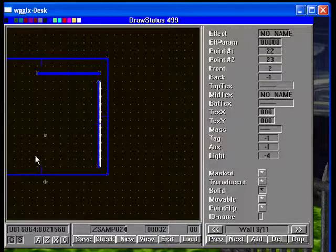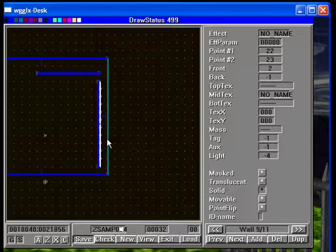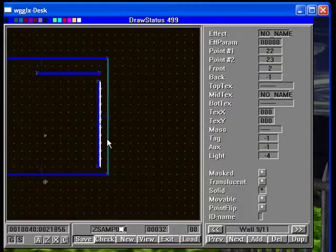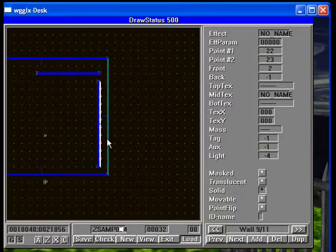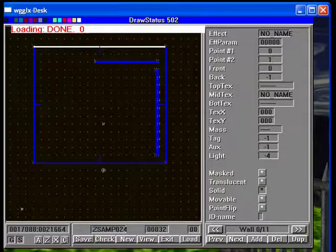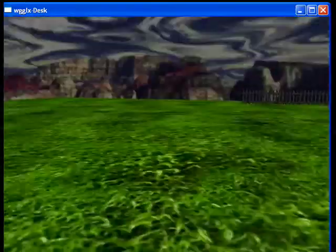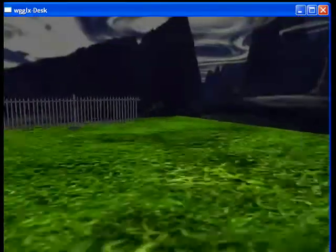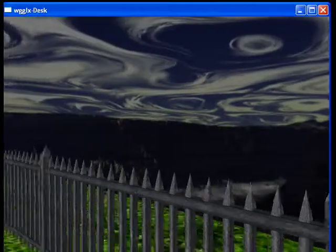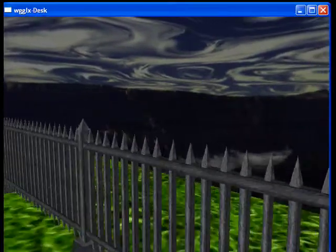So now we have a 32 wide invisible R box. And this should prevent us from going through, which it does.